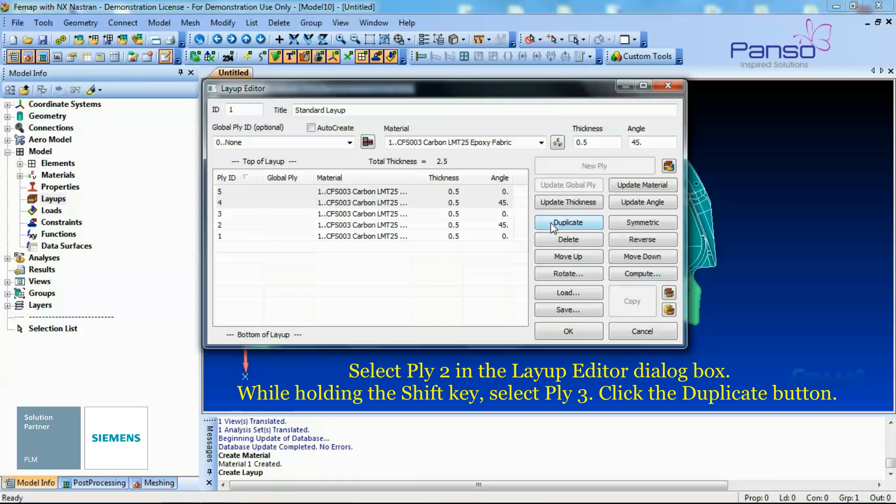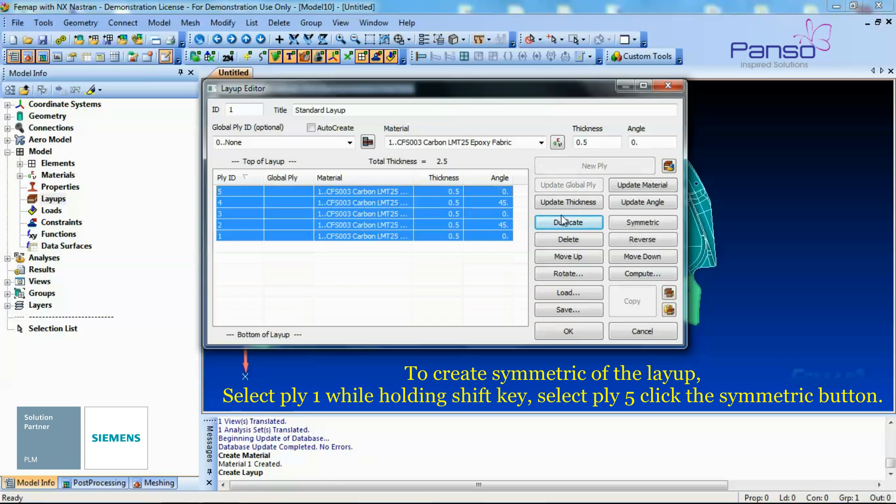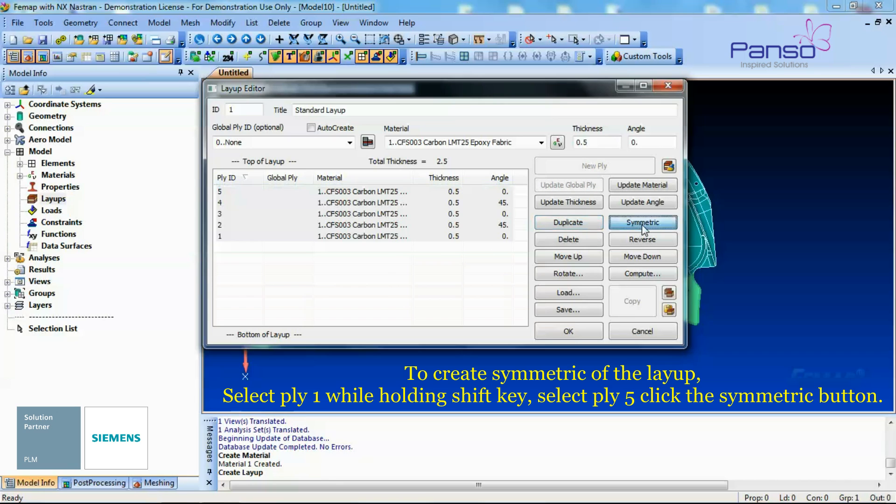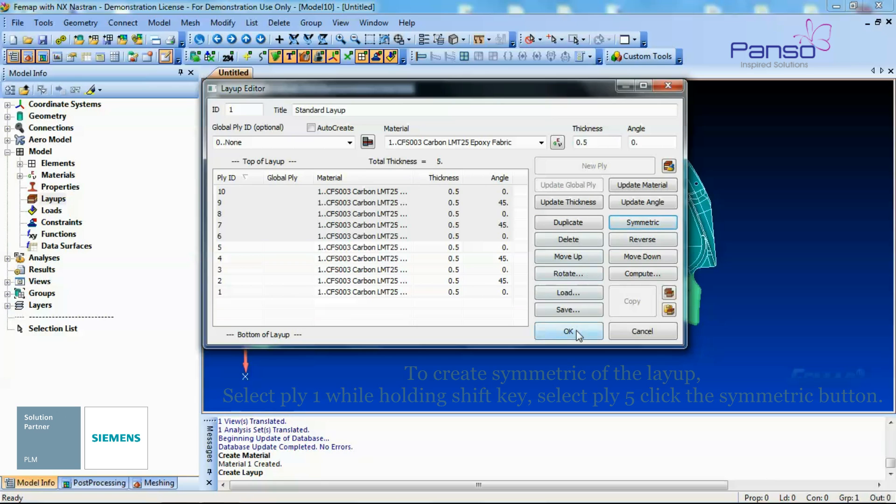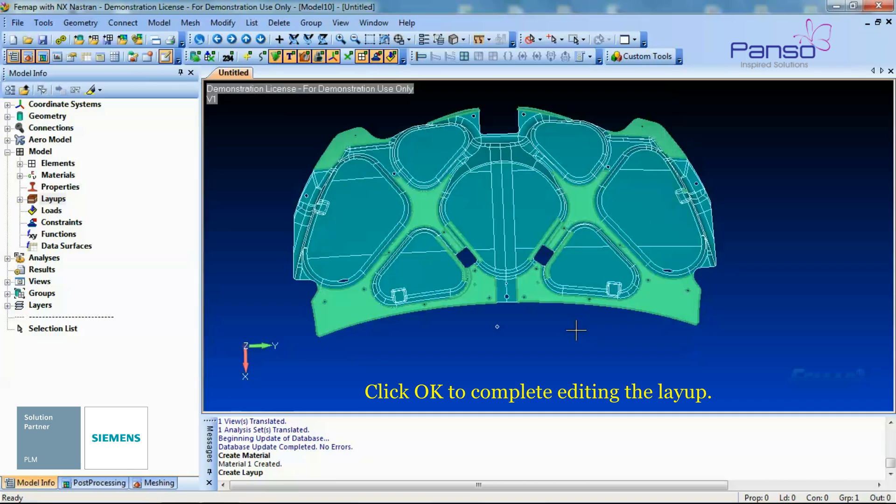Click the Duplicate button. To create symmetric of the Layup, select Ply 1 by holding the Shift key, select Ply 5 and click the Symmetric button. Click OK to complete editing the Layup.